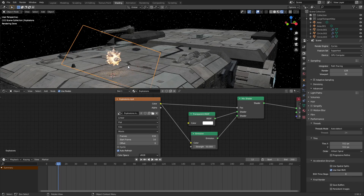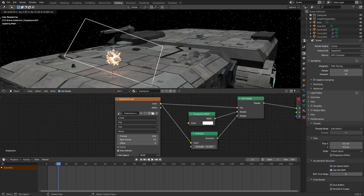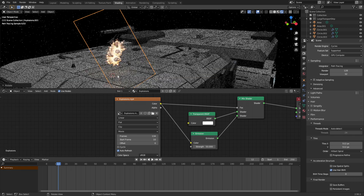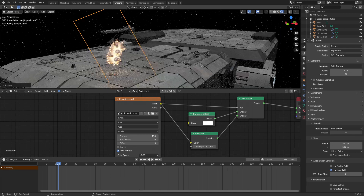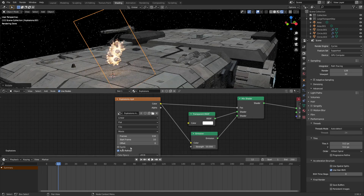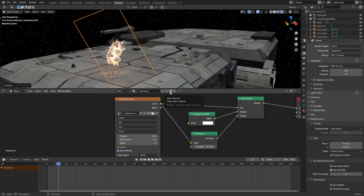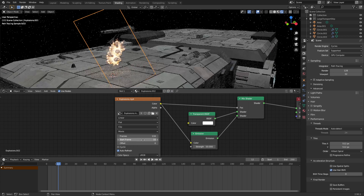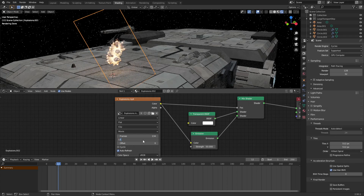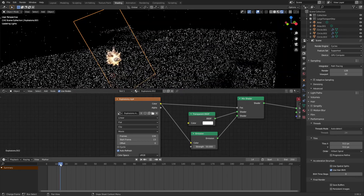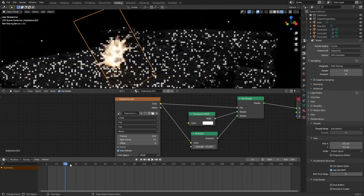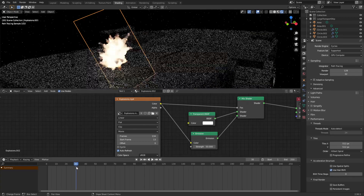Now what else we can do is layer the explosion. So I can go Shift+D, rotate, and now we've got two explosions. However, they're exploding at the same time. I could just change the start frame, but that'll change it for both. So what we want to do is duplicate this material, and now I can set frame 13 — it'll start the explosion. So we've got one explosion and then a secondary explosion.